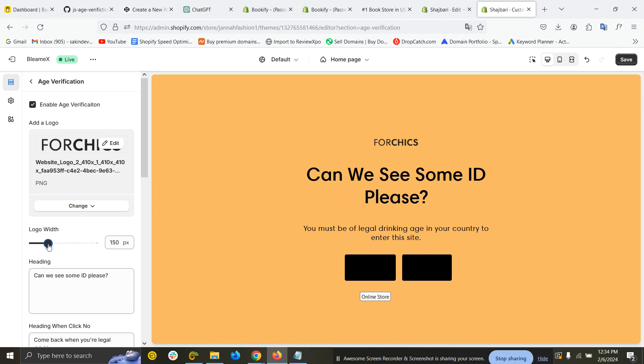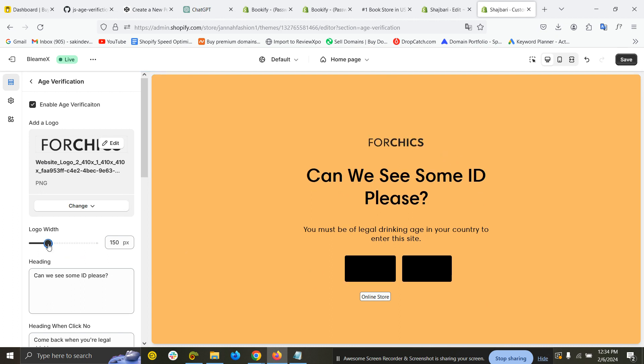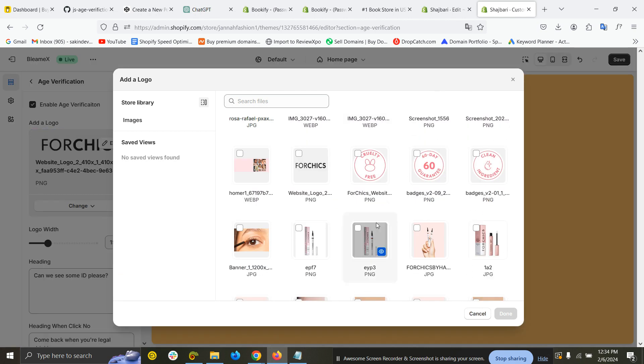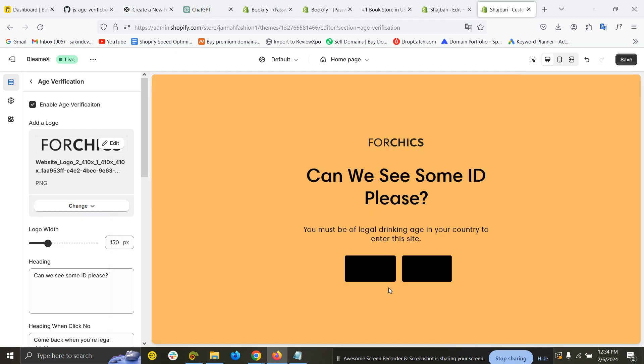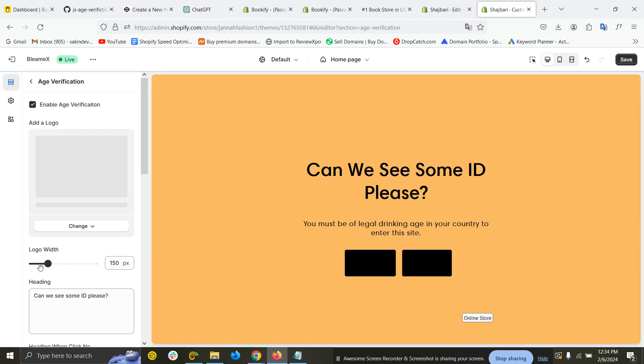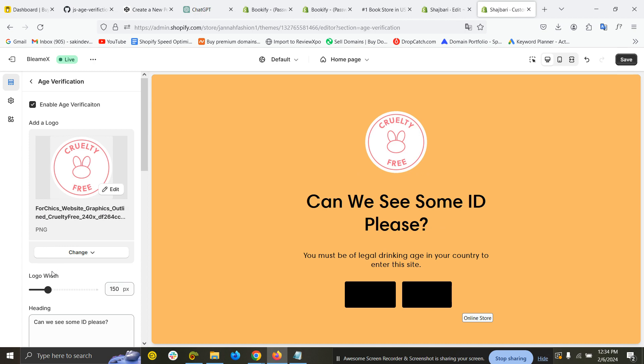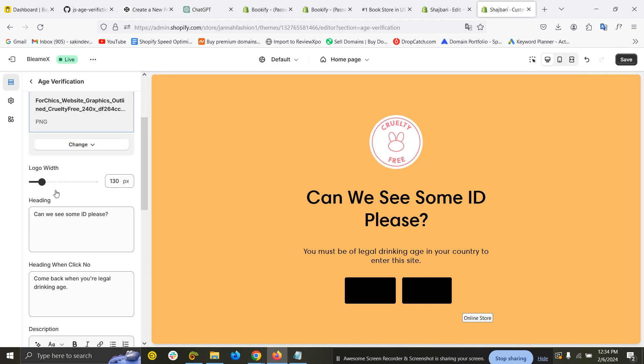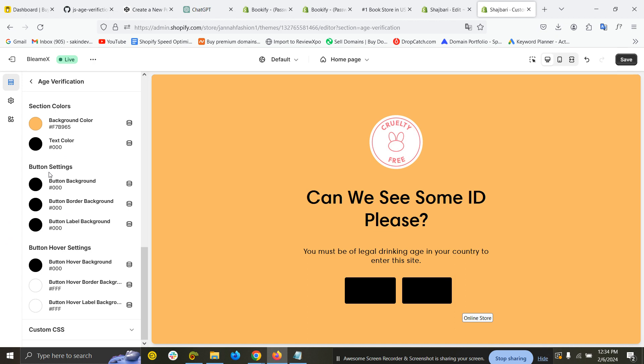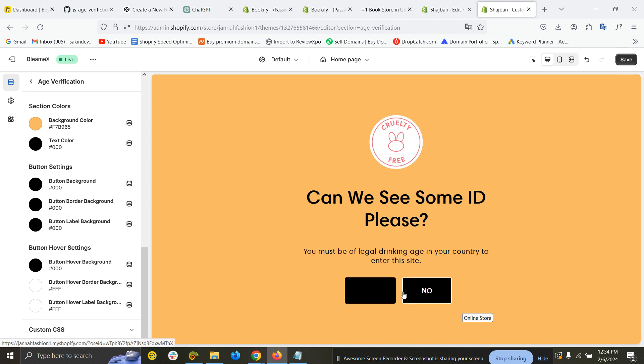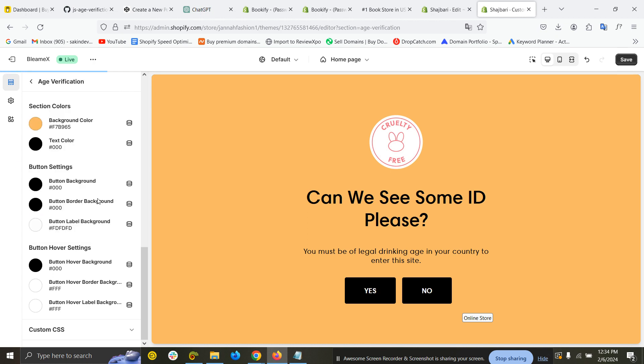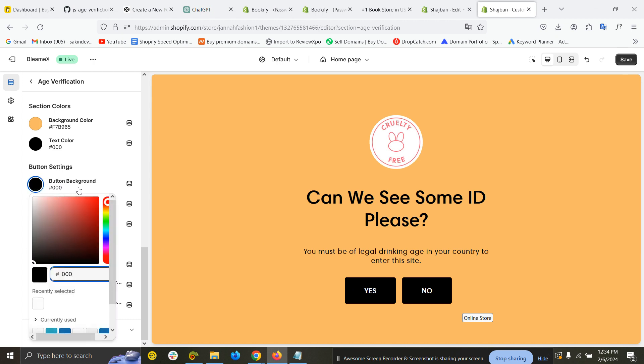There's the logo. You can make it even bigger. I will change the logo to this one. You can see here is the logo.